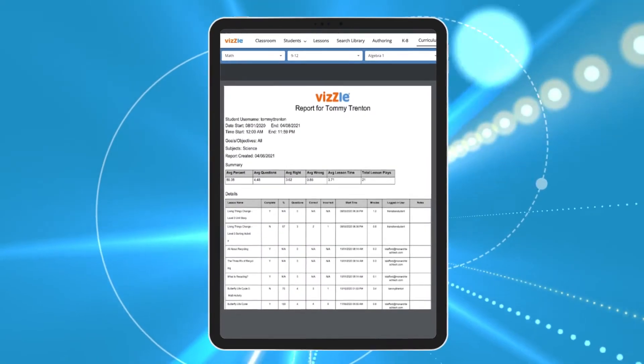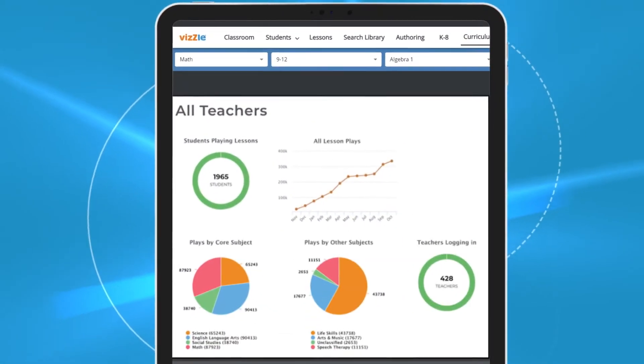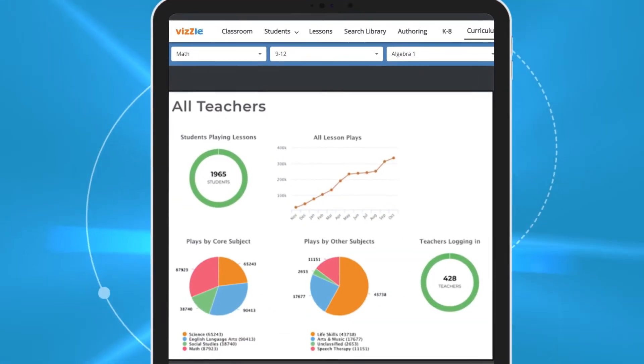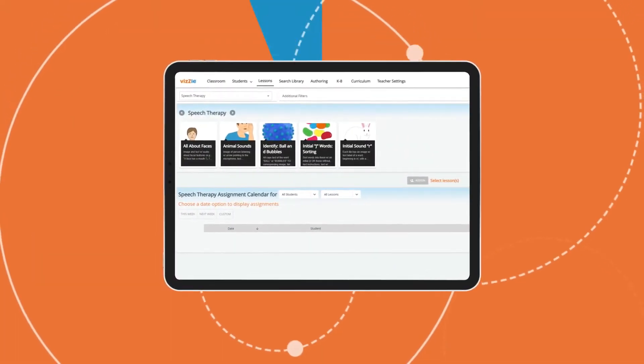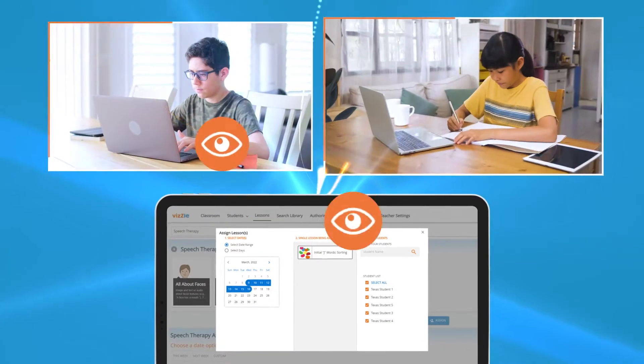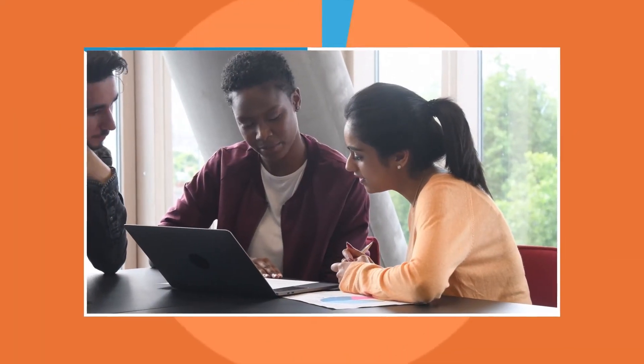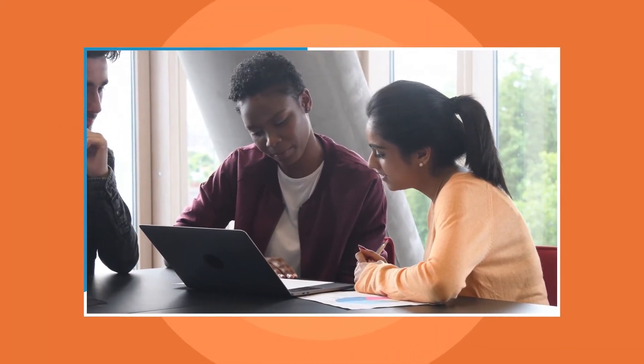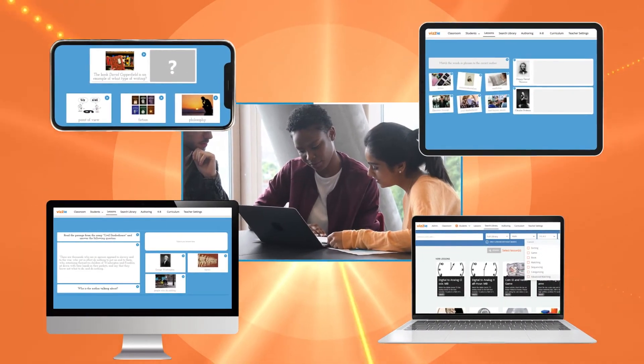Data are automatically collected, organized, and shared for IEP tracking. Vizzle is easy to use—assign activities to your students with a few simple clicks. Students start learning immediately by accessing assigned activities from any computer or digital device.